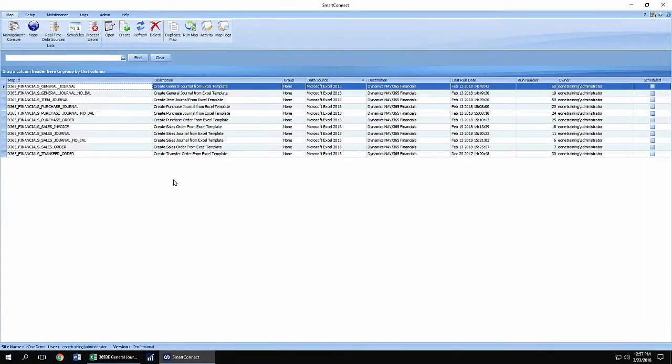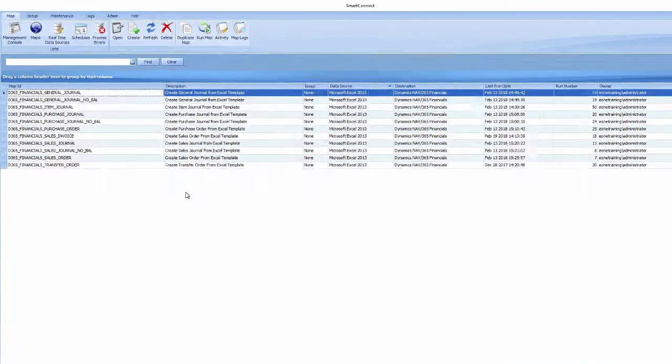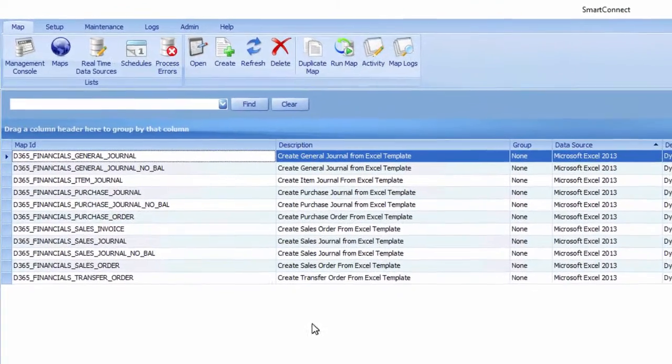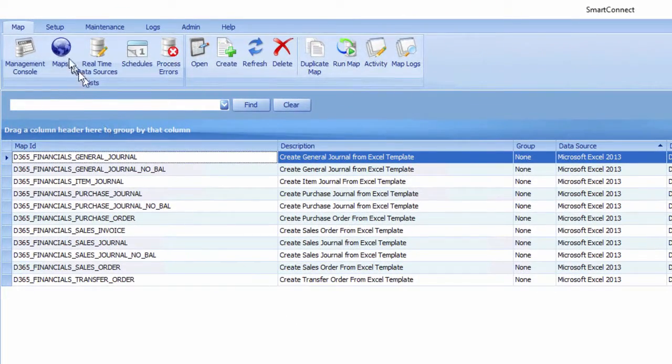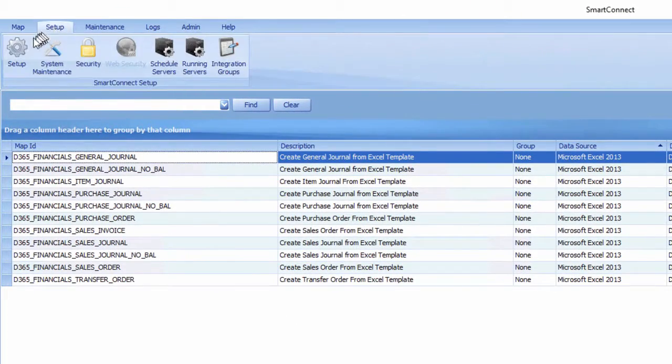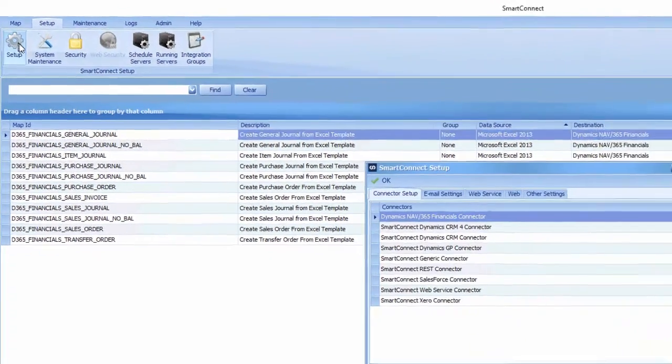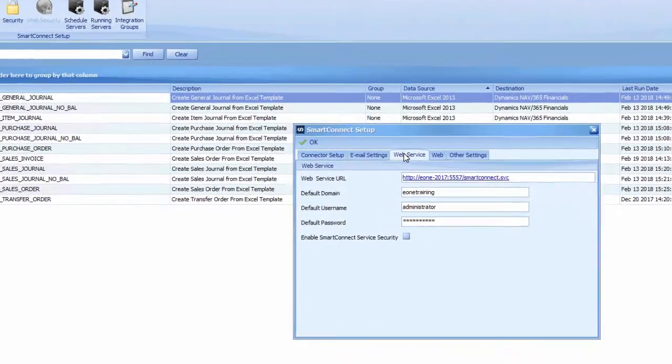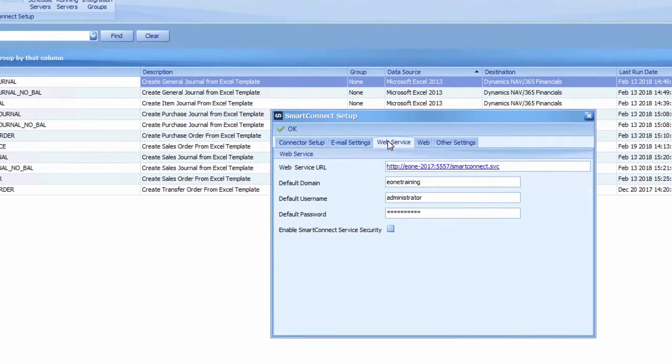The SmartConnect web service and domain username fields can be found in SmartConnect on the setup tab. From within SmartConnect, click the setup tab then the setup cogwheel. Select the web service tab to find the web service URL and domain username.